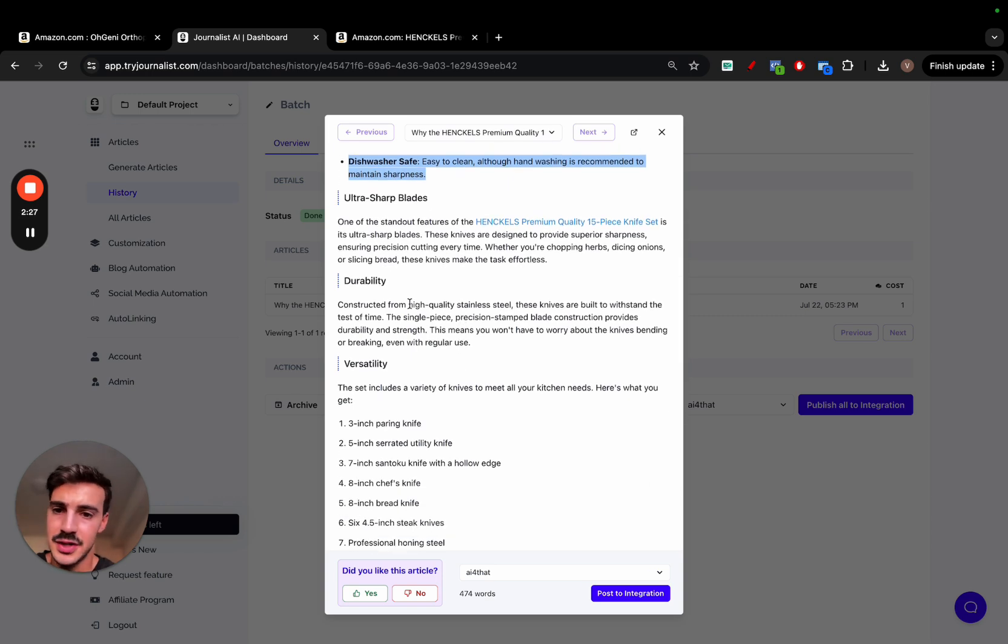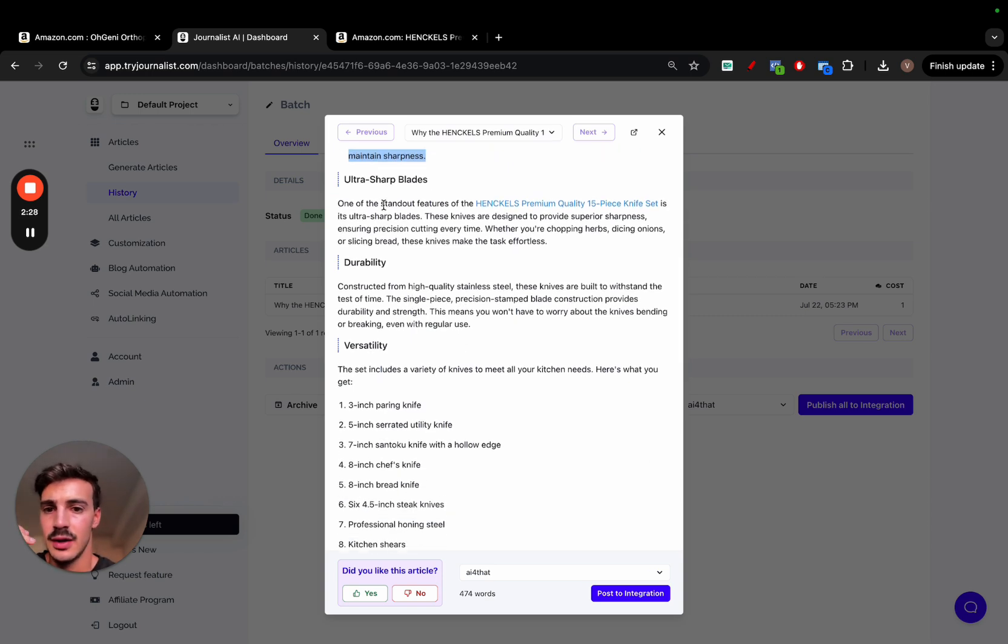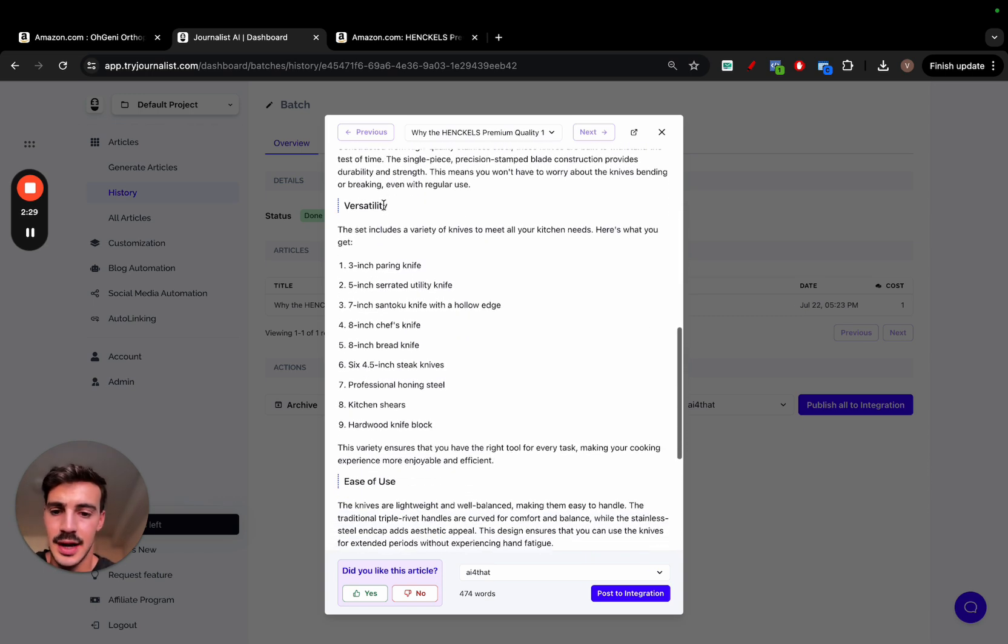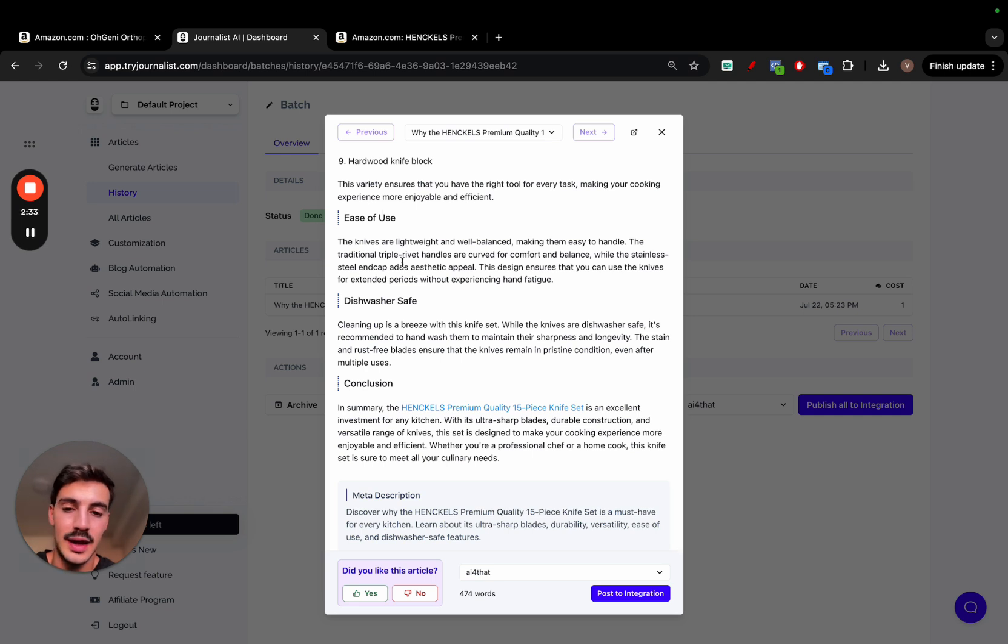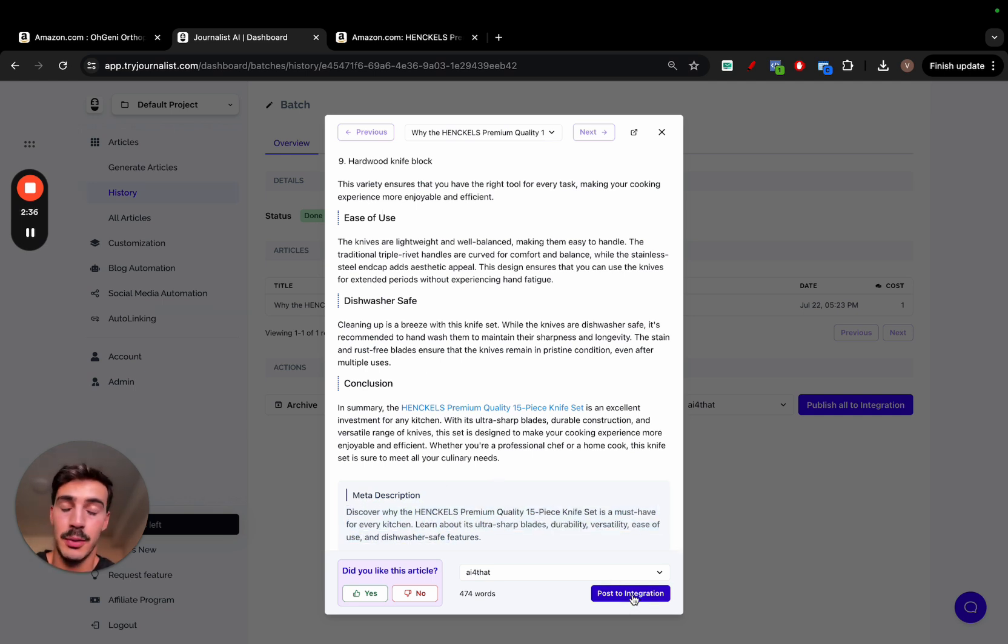Keto Echoes, some links to the product. Durability, versatility, like ultra sharp blades, anything you want to know about the actual knives. All this done with AI, even gives you a meta description. And again, you can just click here to post it straight to your site.